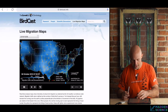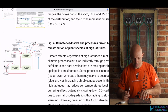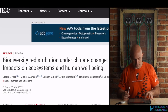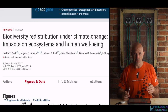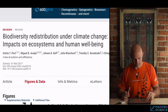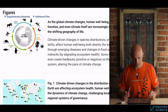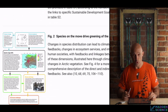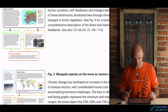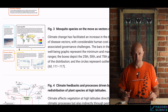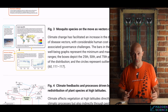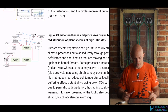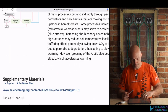An image shows species range shift, and the Science Magazine article includes fascinating diagrams on biodiversity redistribution — climate-driven changes, the greening of the Arctic, mosquitoes and vector-borne diseases changing location. All of this is pretty alarming, including discussions of climate feedbacks.